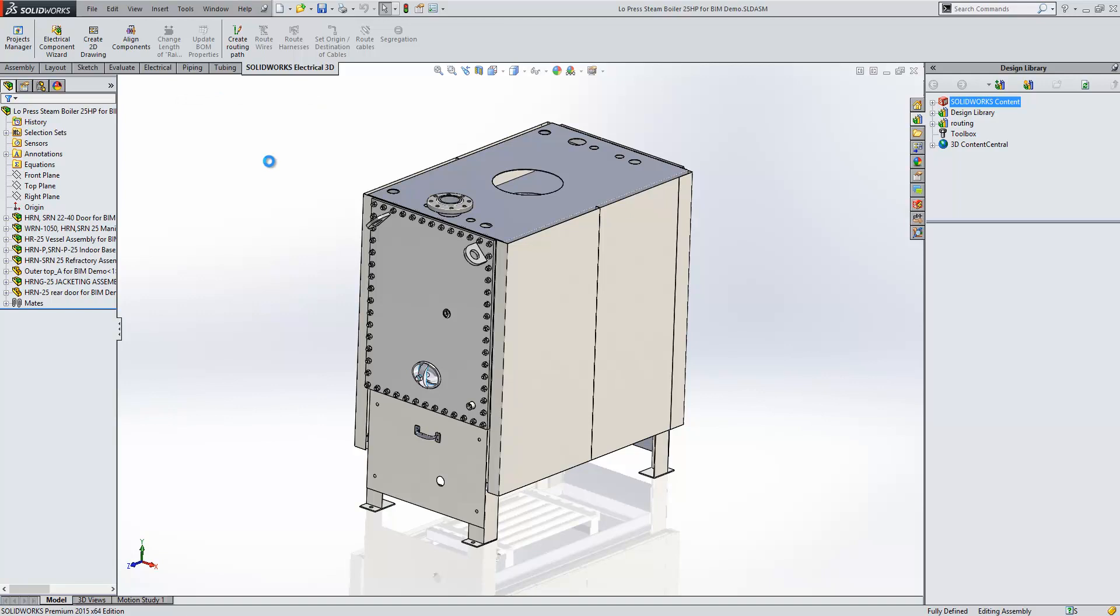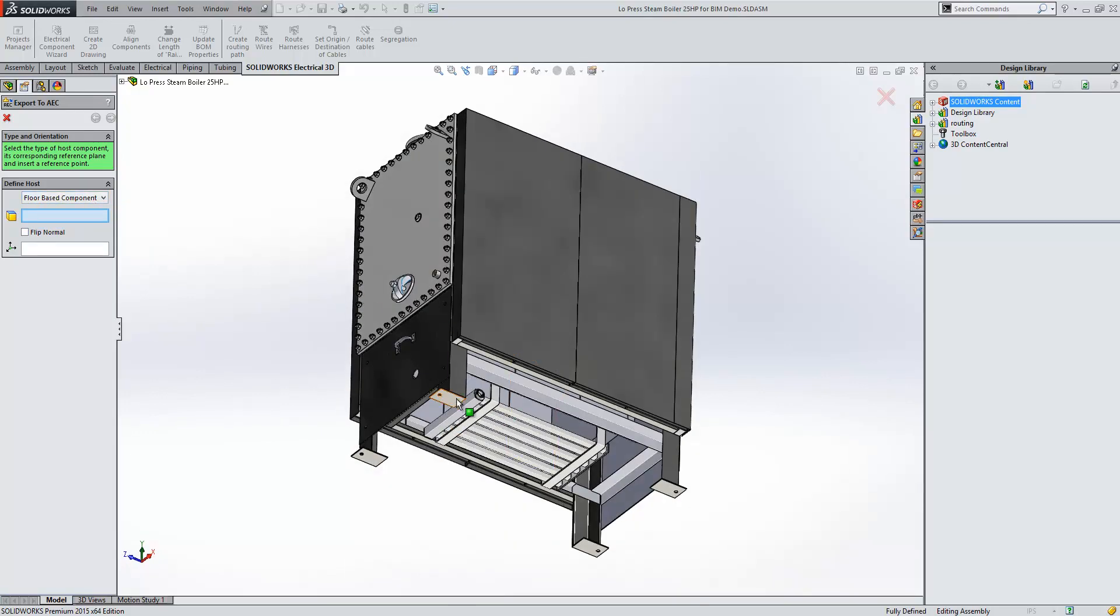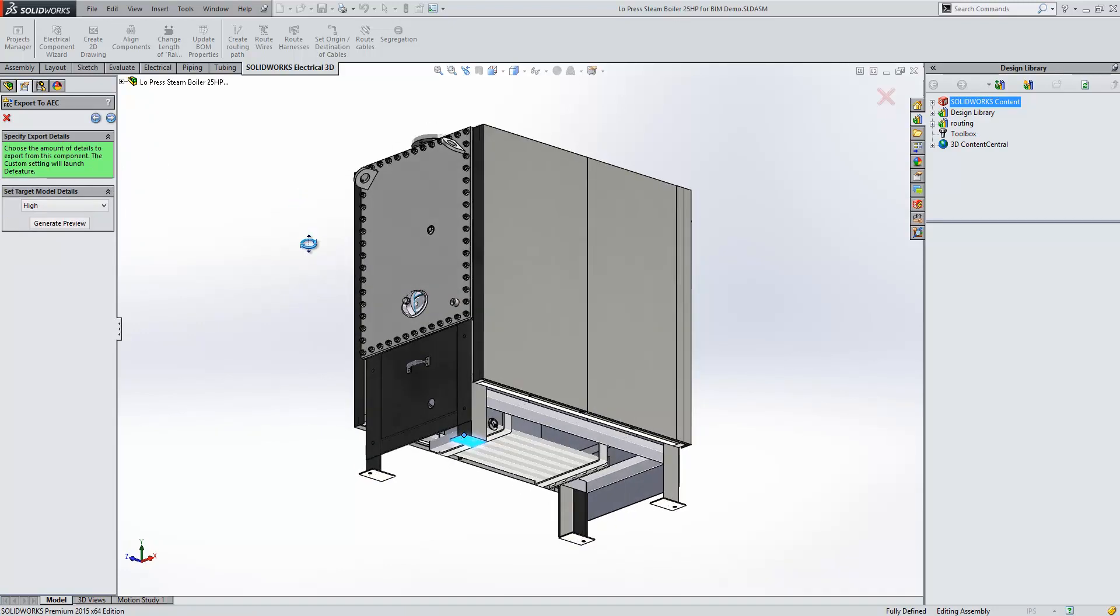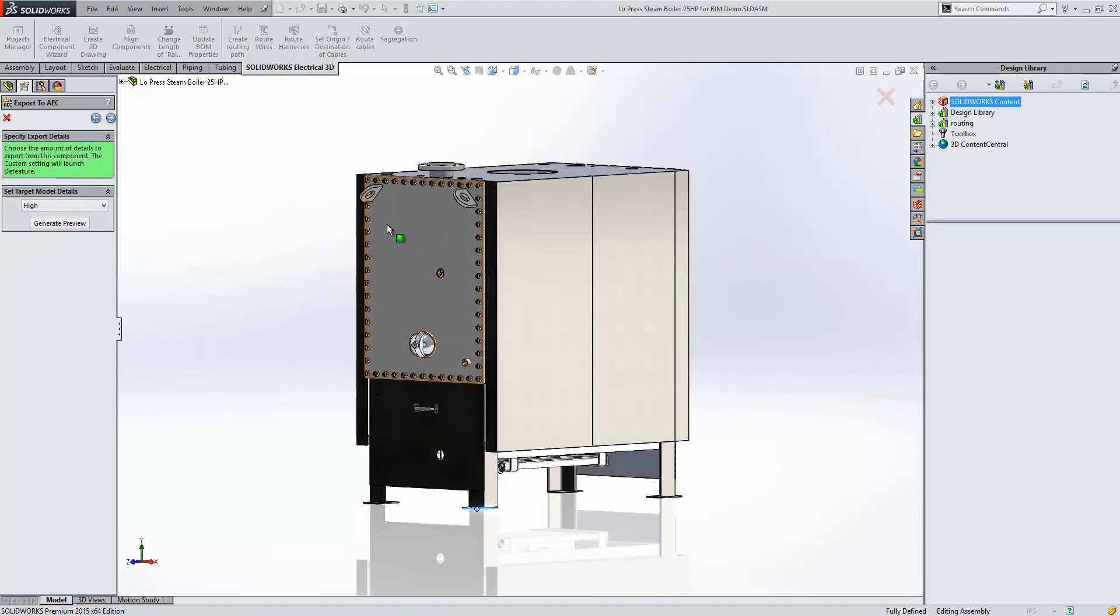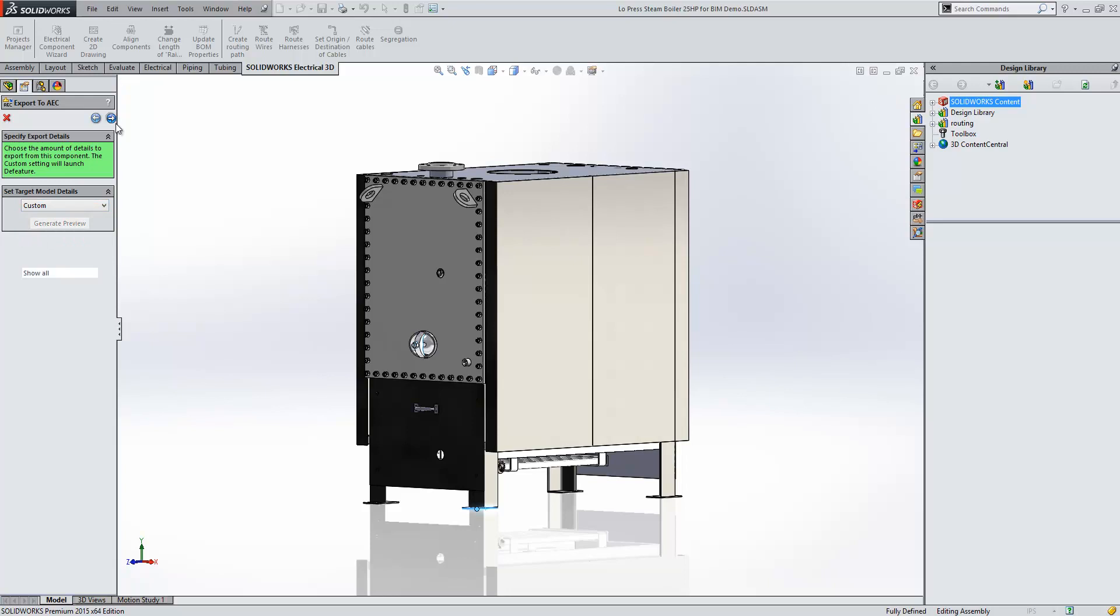So within the first page of the wizard, we define what type of component it is and its insertion point. We then need to reduce the amount of information within the model, so we have some preset ways of doing this, or we can go to Custom. If we go to Custom...